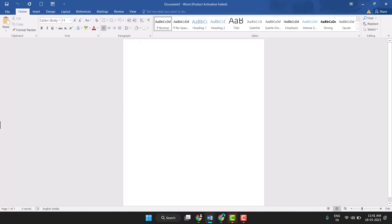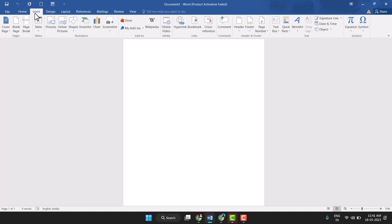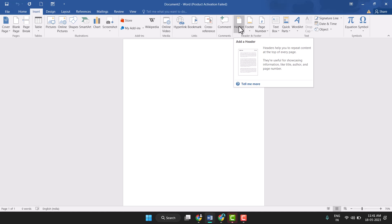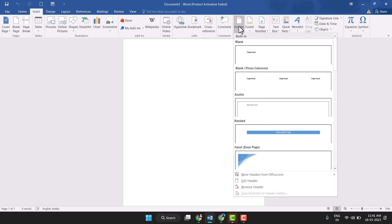So firstly you need to click on insert tab, and here you see this option header, so just click on it.